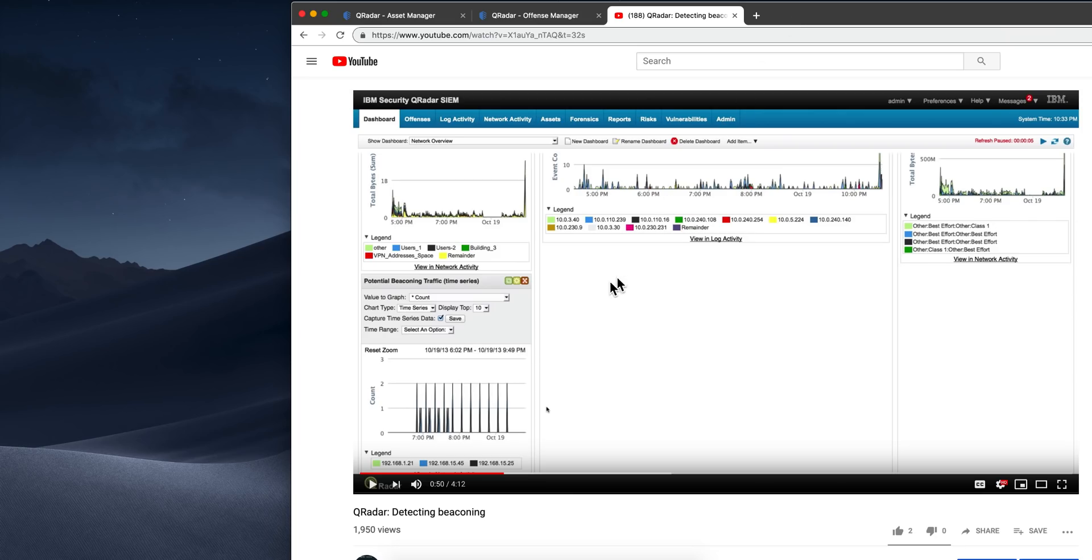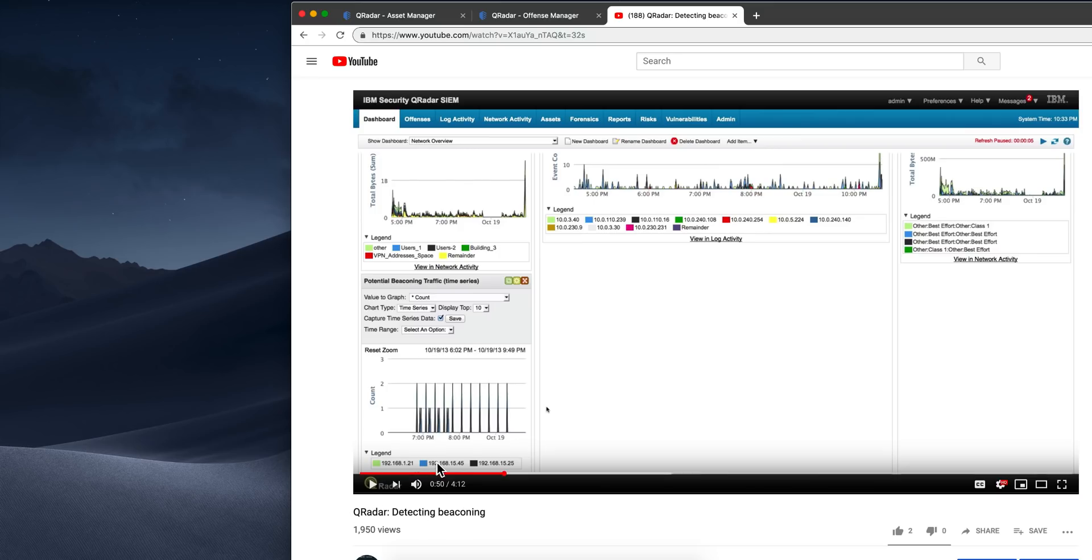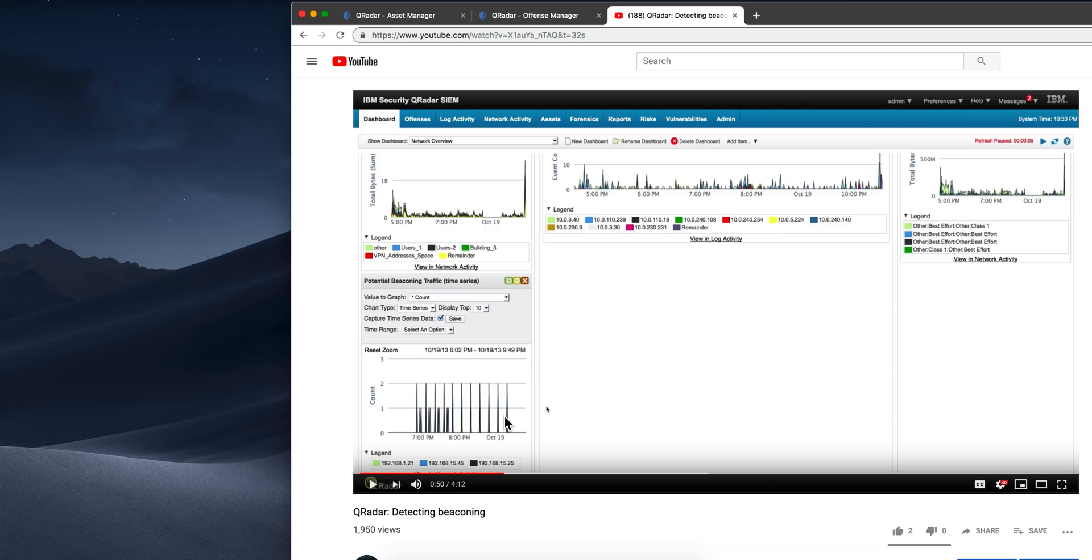Another reason is beaconing detection. I'm not going to go into detail to keep this video short, but if you look in this channel for beaconing, you'll find a video in which I explain in detail how Curita can detect those types of traffic. Beaconing is a very simple search that Curita can do by virtue of getting information from the NetFlows.